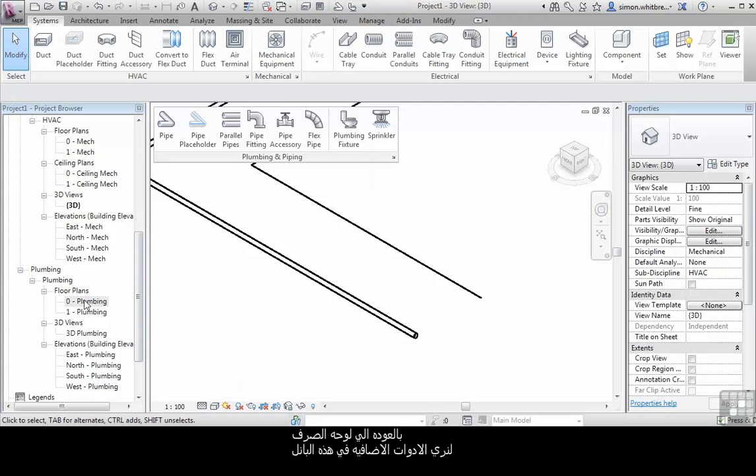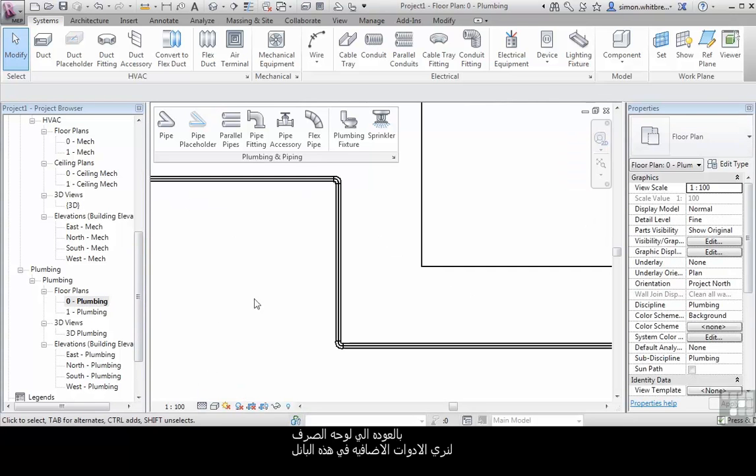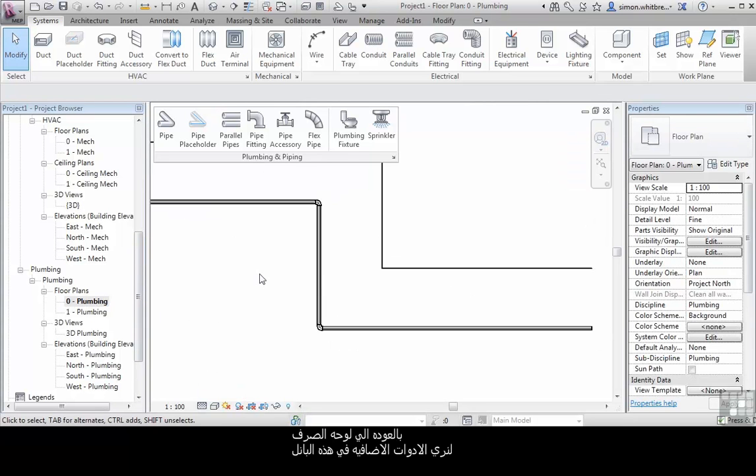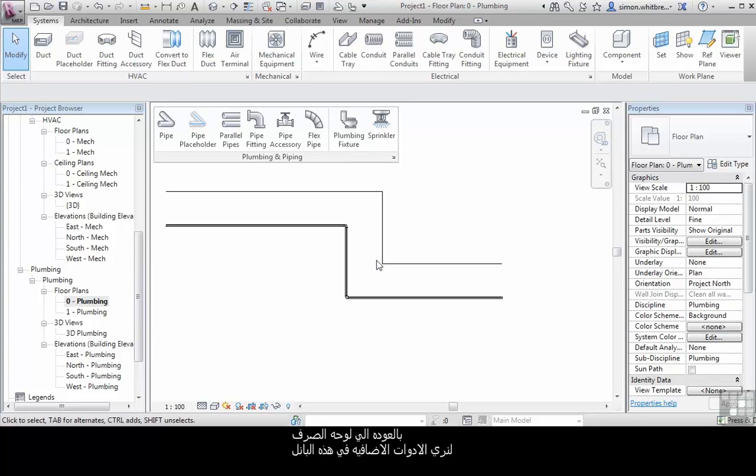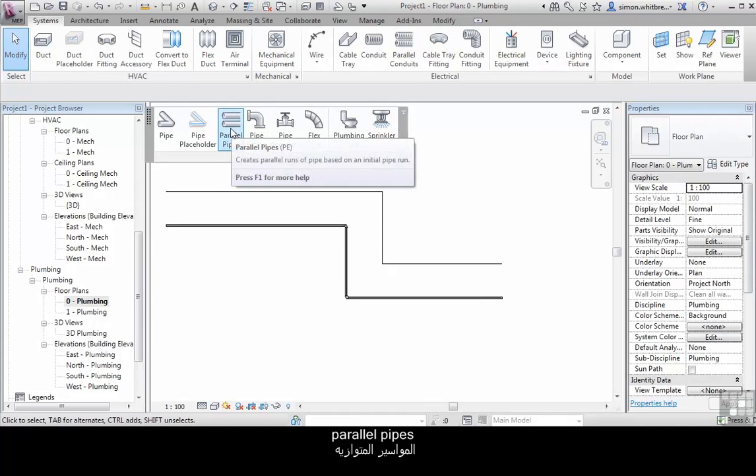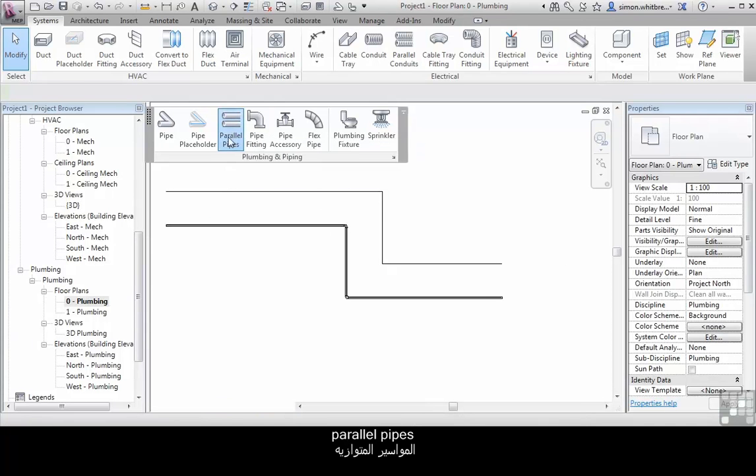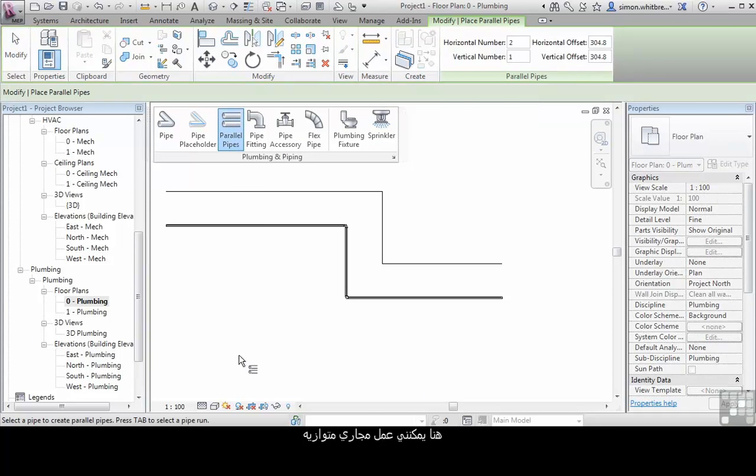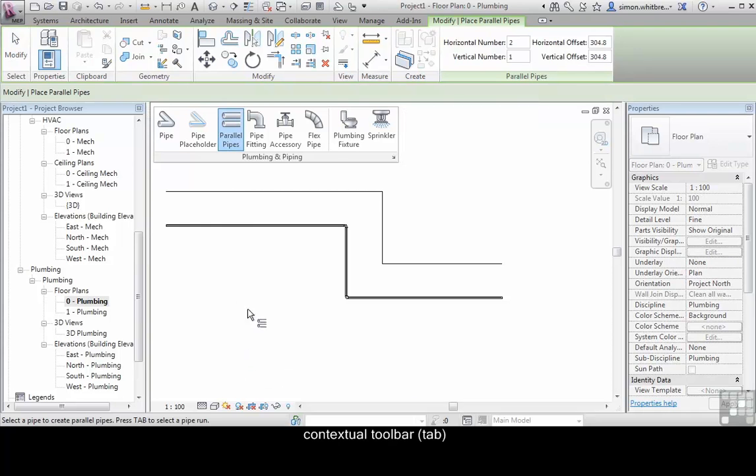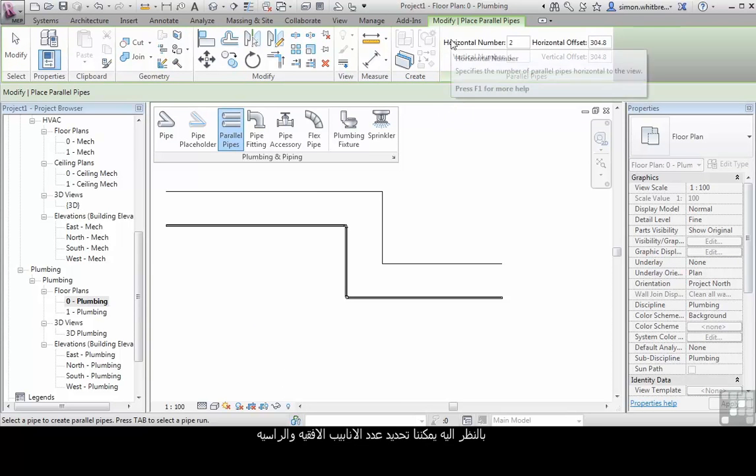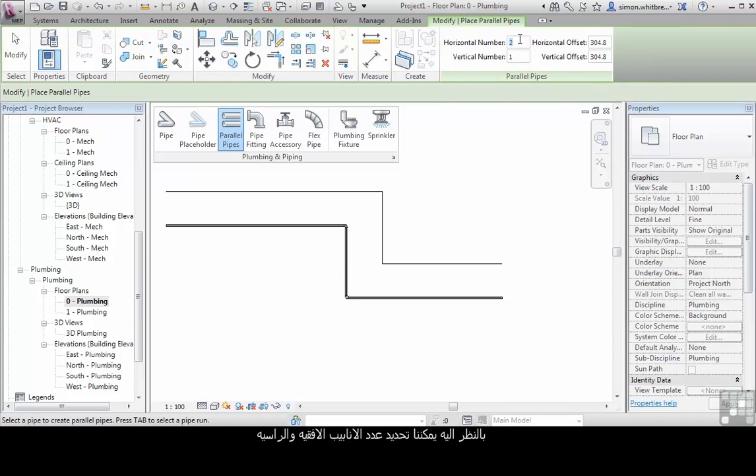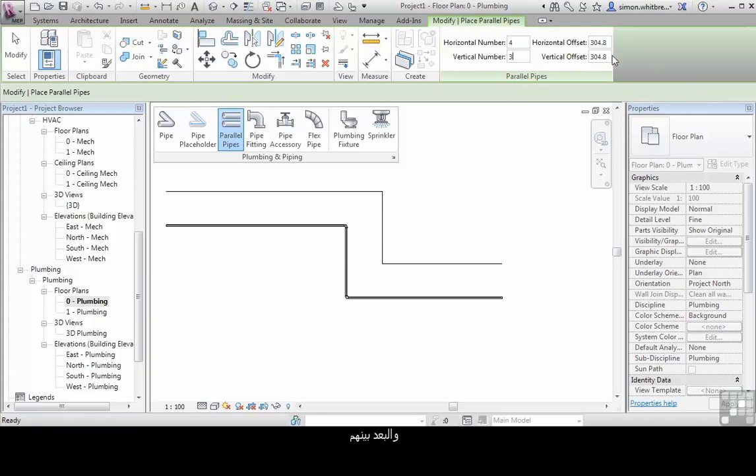Change back to your plumbing plan and let's look at the additional tools on that panel. Parallel pipes - here I can create parallel runs of pipes. If I look at the contextual toolbar we can specify the horizontal number of pipes, the vertical number of pipes, and the offset between them.